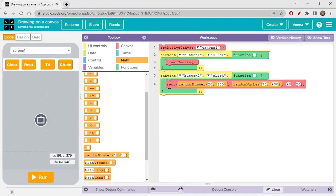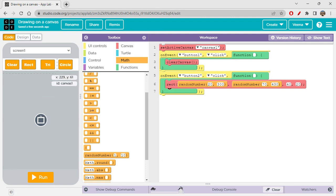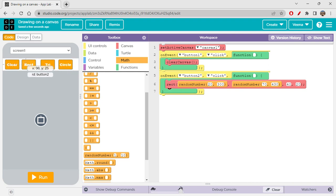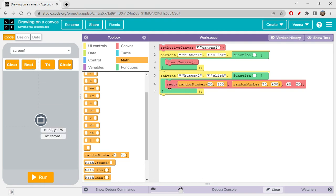The design was simple — just a canvas with four buttons: rectangle, triangle, circle, and clear. We've completed the code for the rectangle button click and the clear button click. When clear is clicked it clears the canvas; when rectangle is clicked it creates a rectangle.